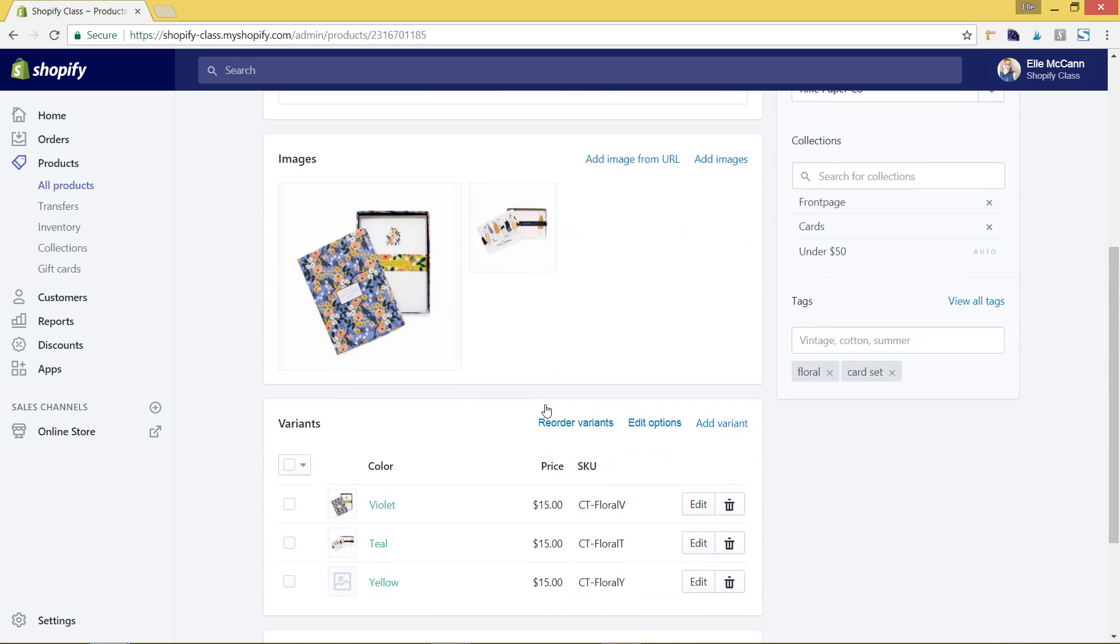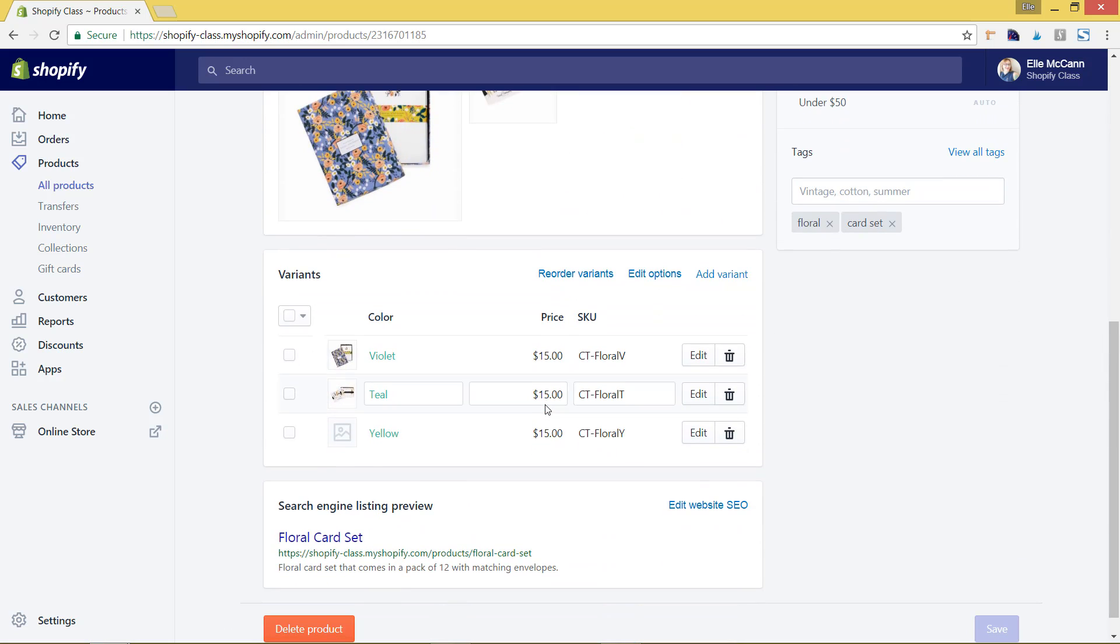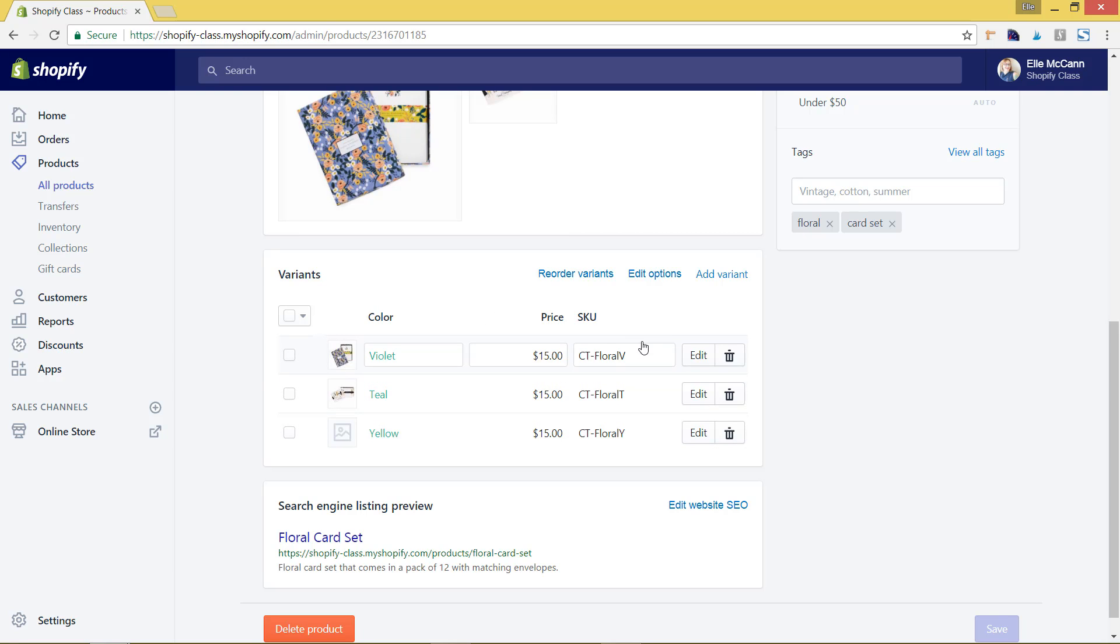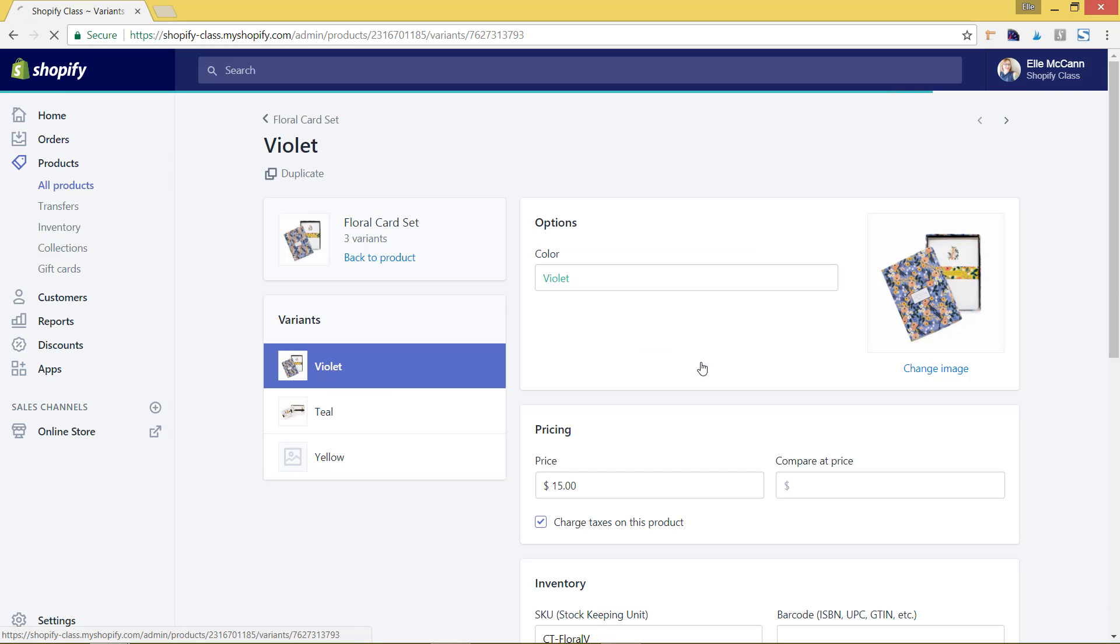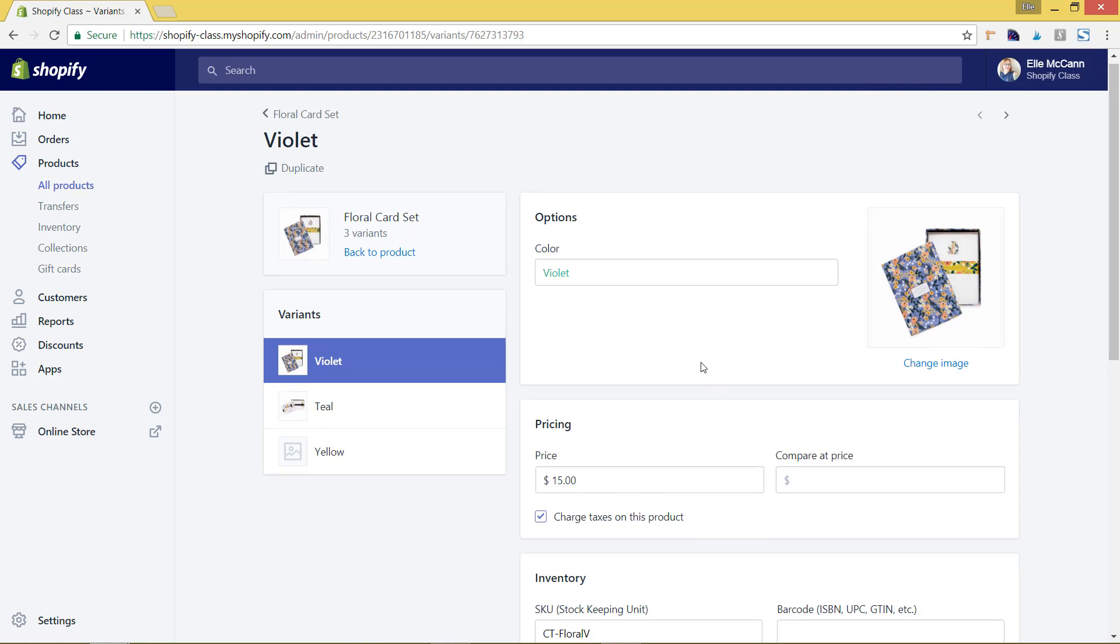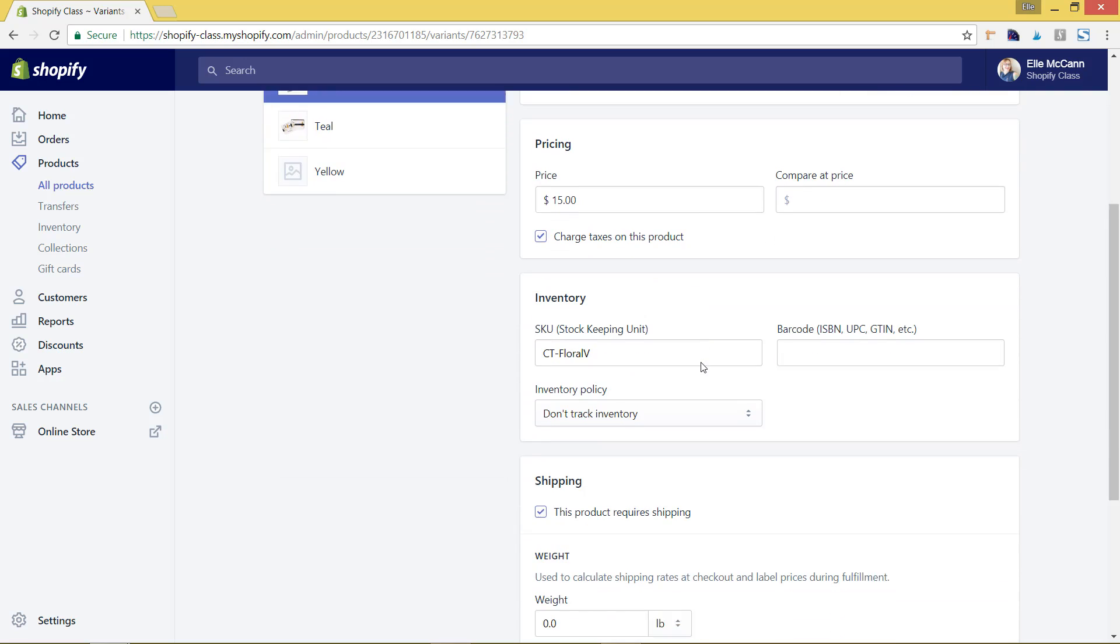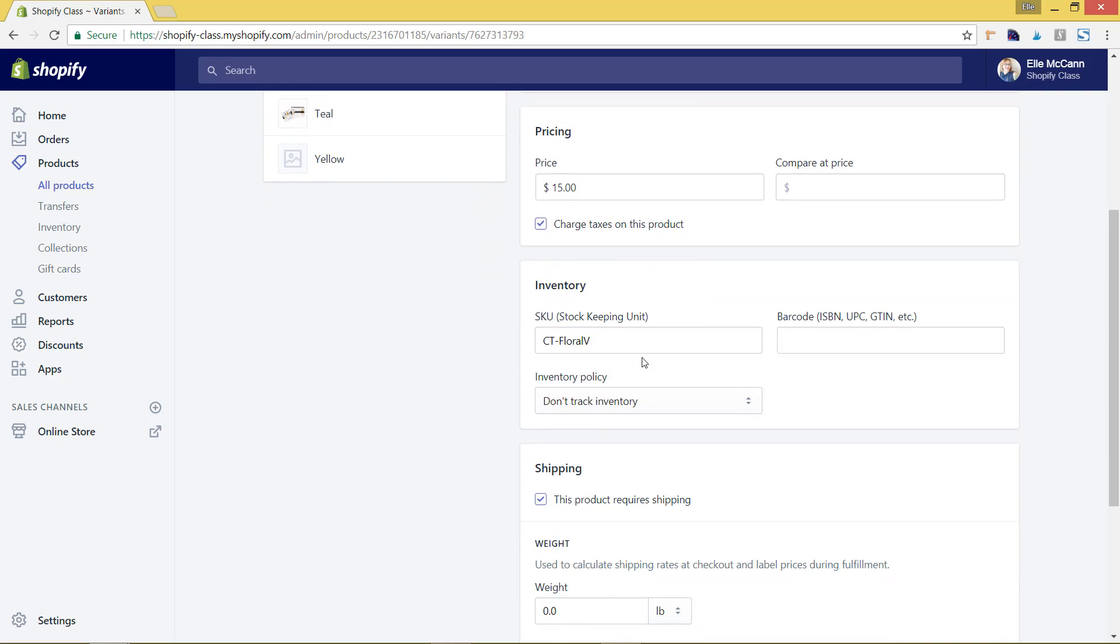I'm going to scroll down. So you see I had also set up the variants here of different colors, however there's no inventory, there's just color, price, and SKU. So to do that I'm going to come in here to edit for the color violet and go down to the inventory section. So here the inventory policy is set to 'do not track inventory.'